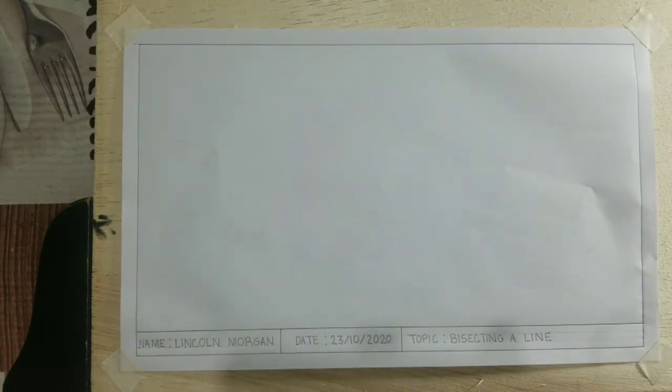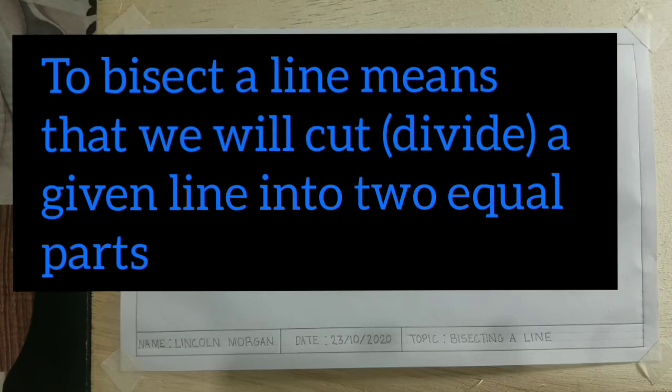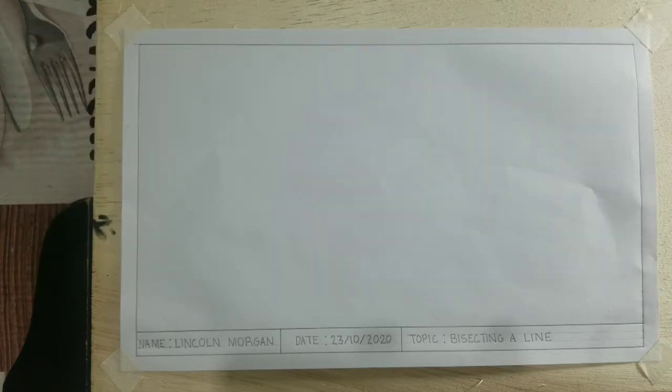Now that I've done my border and title block, I will now be showing you how to bisect a line. I will now draw a line and I will bisect this line. The length of this line is five centimeters.